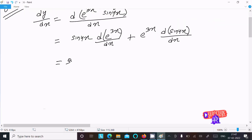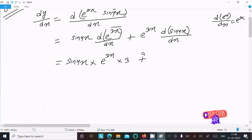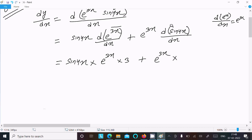Now, sine 4x remains. For the exponential differentiation, d of e power x divided by dx equals e power x only. So here e power 3x stays, and then we differentiate the power 3x, which gives 3.